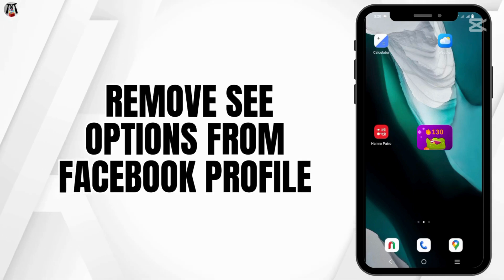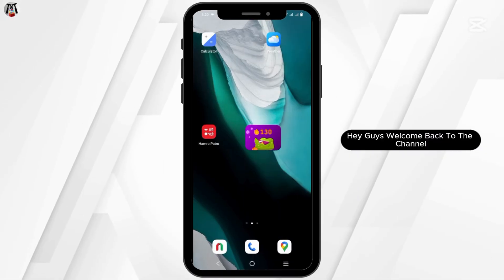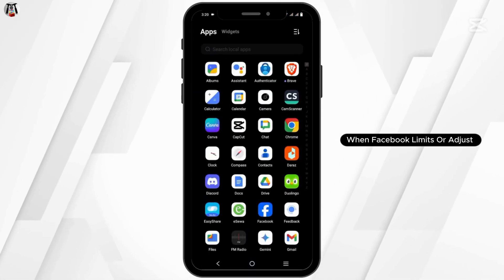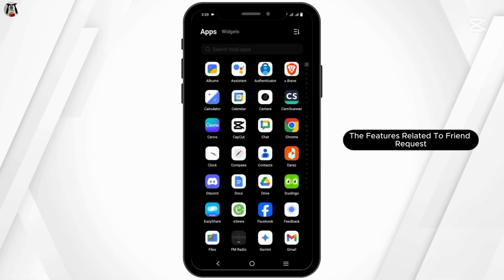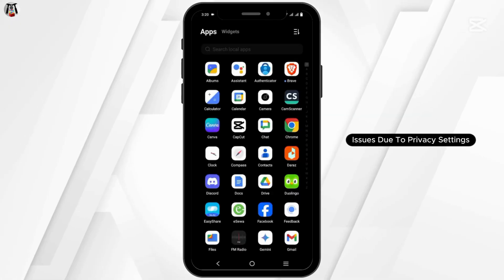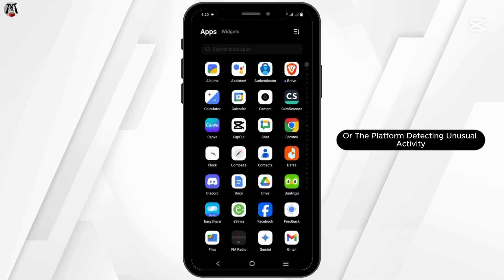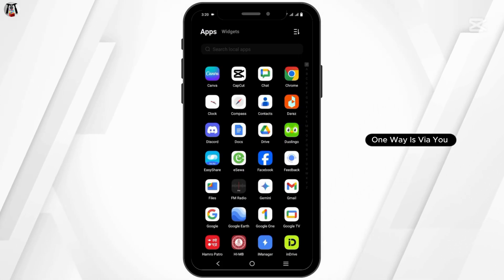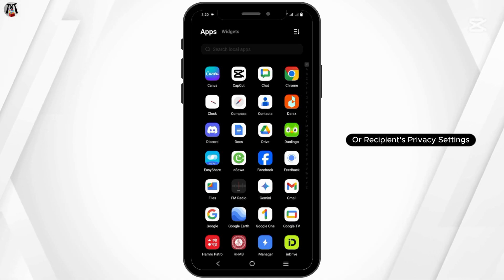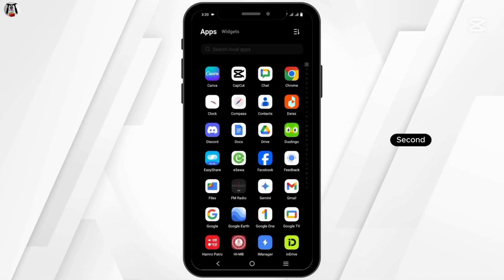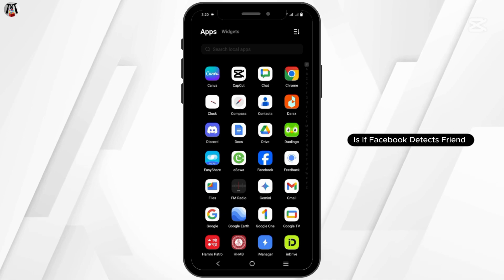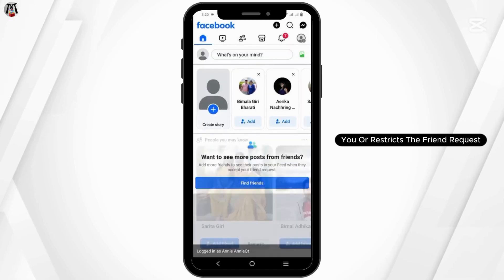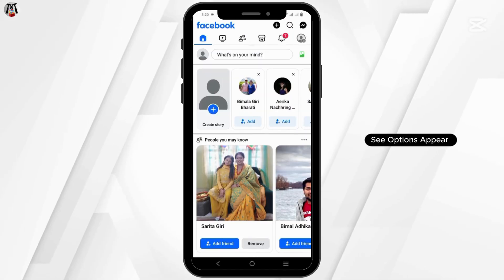How to remove the 'See Options' button on Facebook. The 'See Options' button on Facebook friend requests usually appears when Facebook limits or adjusts features related to friend requests. This can happen due to privacy settings, the platform detecting unusual activity, frequent or spammy friend request behavior, or if a user blocks you or restricts friend requests.